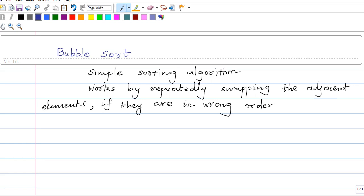Let us discuss some examples. So, 5 1 4 2 8 — this is the example I have taken from a web source. I want to sort this particular sequence array. We will go for the first pass.